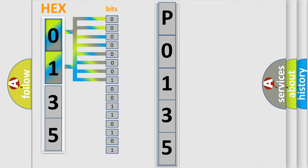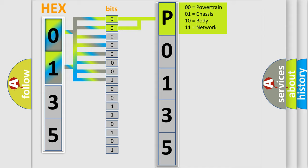Zero: low level. One: high level. By combining the first two bits, the basic character of the error code is expressed.